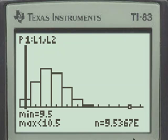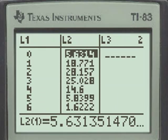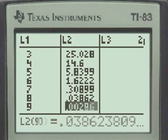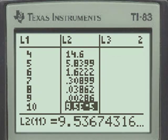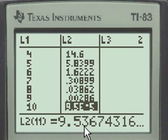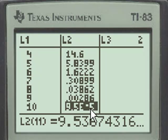We can see that on the stat enter list editor, and if we scroll down to the bottom of list 10, of list 2, rather, to the probability of getting all 10 correct, we have 9.5 and change times 10 to the negative 5th. That e-5 means times 10 to the negative 5th. We're talking about scientific notation.